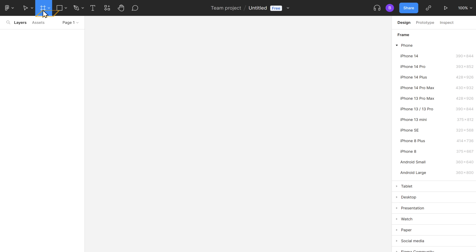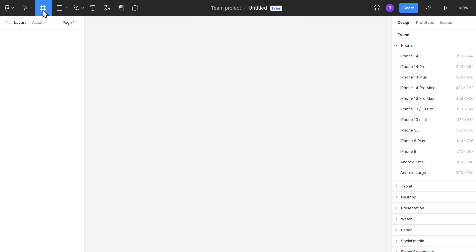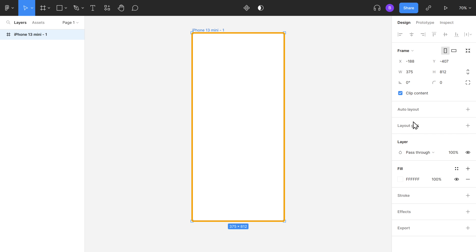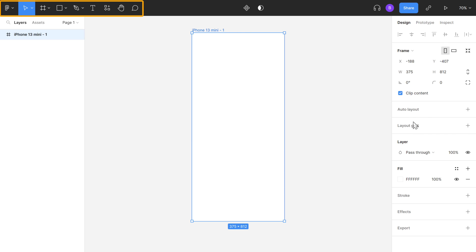Next, let's see how we can create a UI design for an app. So let's click here and choose Phone. I'm going to select iPhone 13 mini. And once you have the frame, in the same way we designed a website, you can use these tools to design your app.